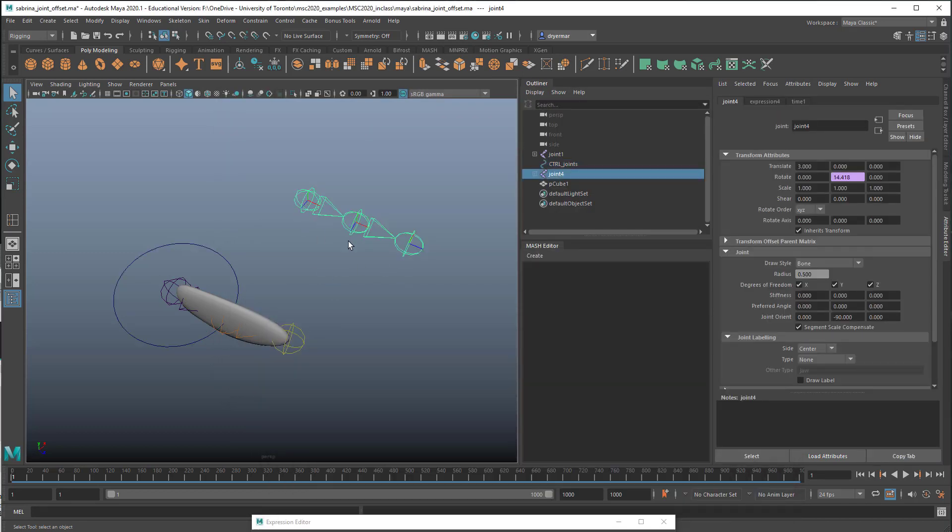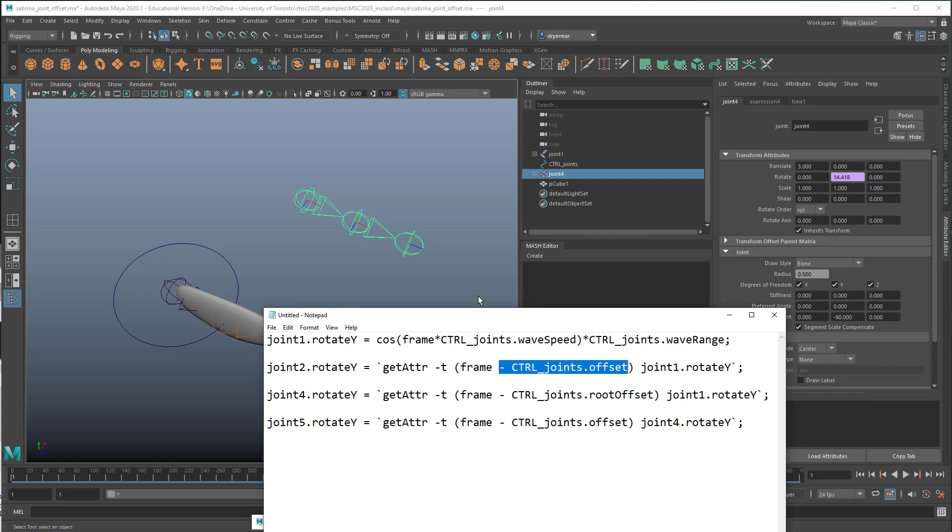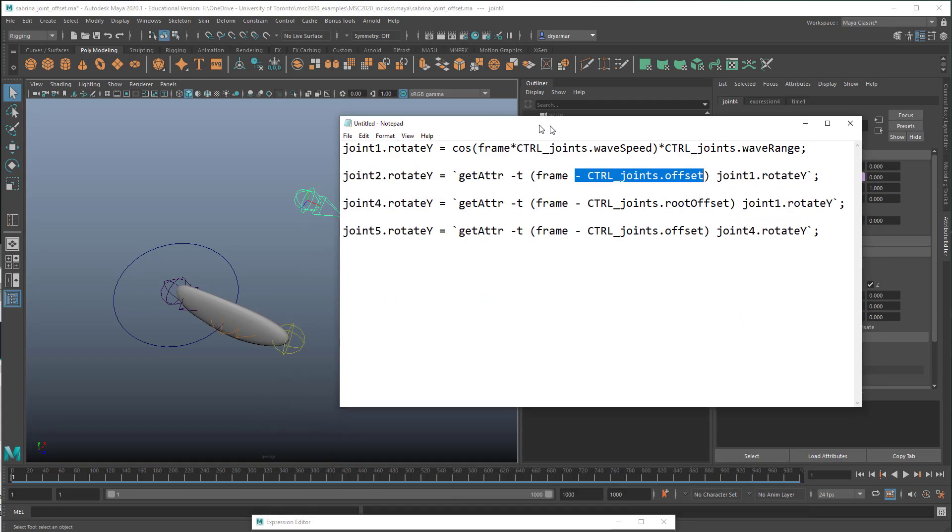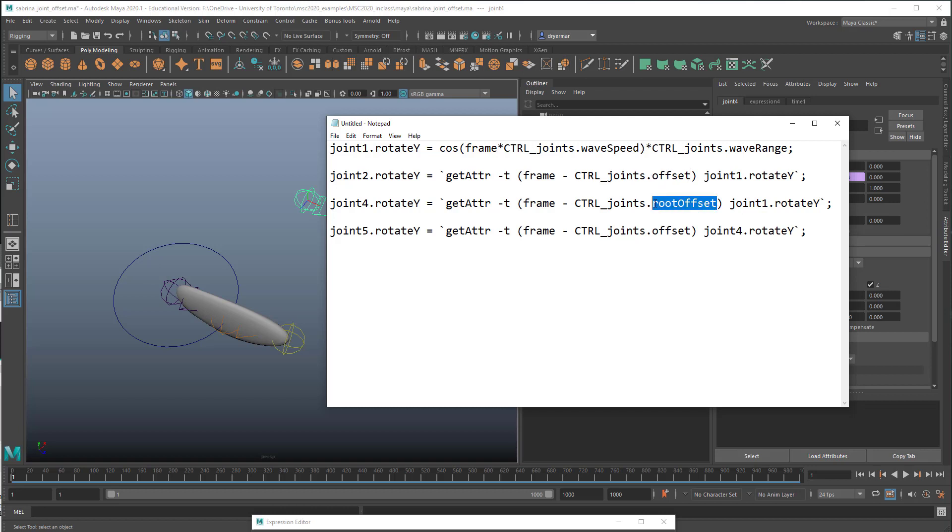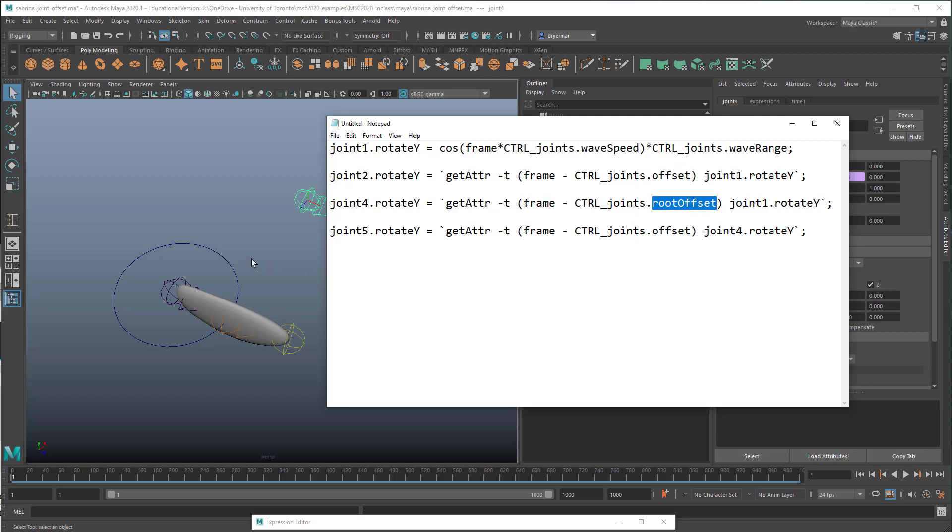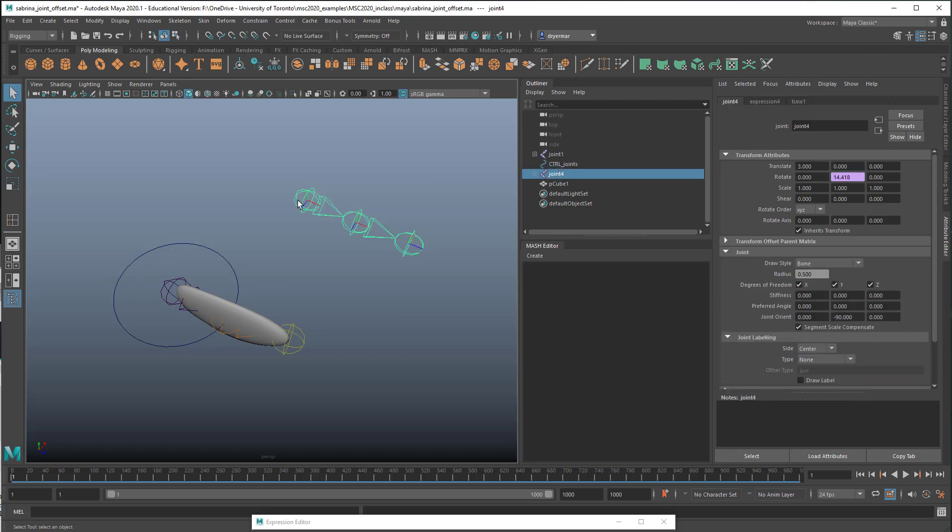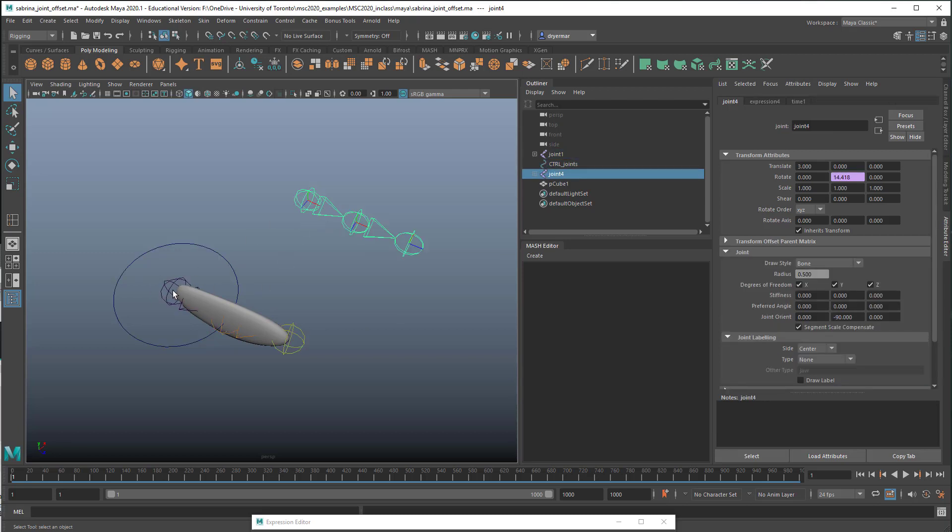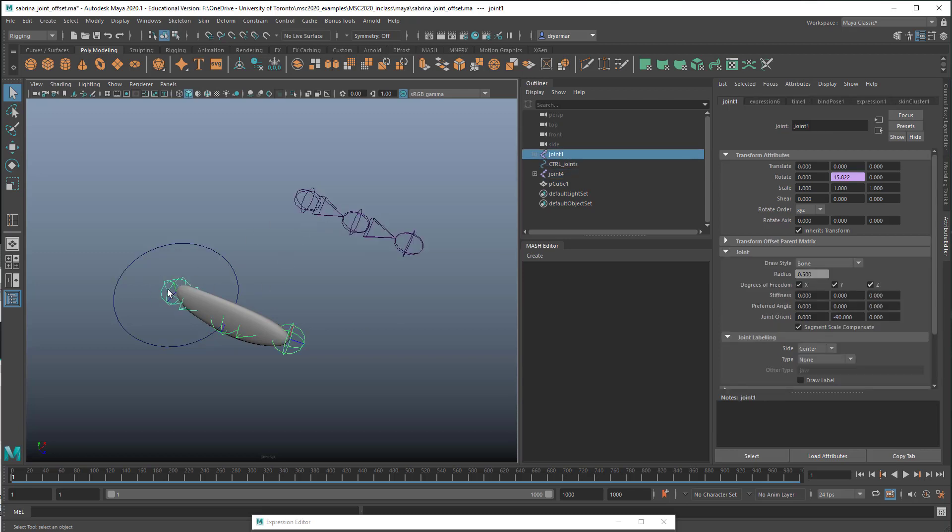And then if we go over to this one, so joint four, that's this one here, rotate Y, we're doing the same thing. We're saying get the attribute at a certain time of joint1.rotateY. That's this one over here. And again, instead of using offset like we did before, we're using a different attribute, root_offset. So that's this one here in the circle. And so we can offset the animation of the root joints from each other by a different value than we were using for the root joint and the secondary joint.